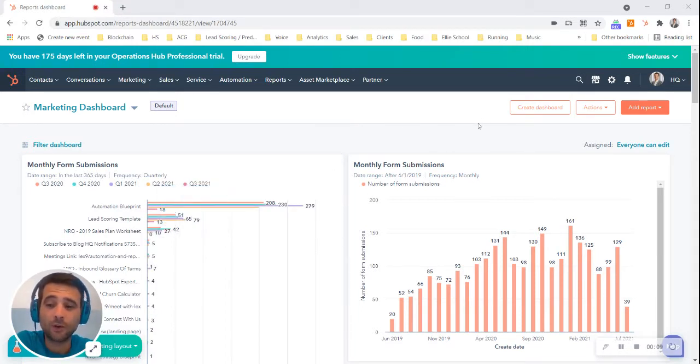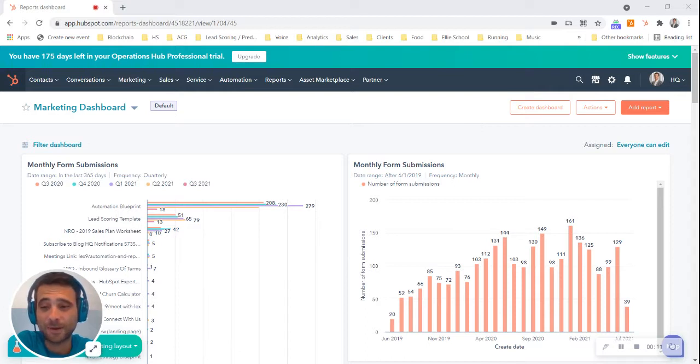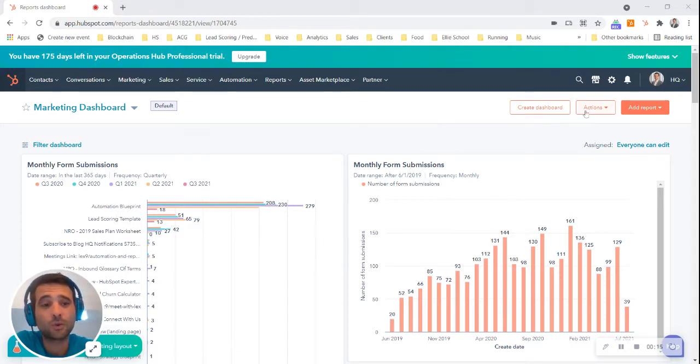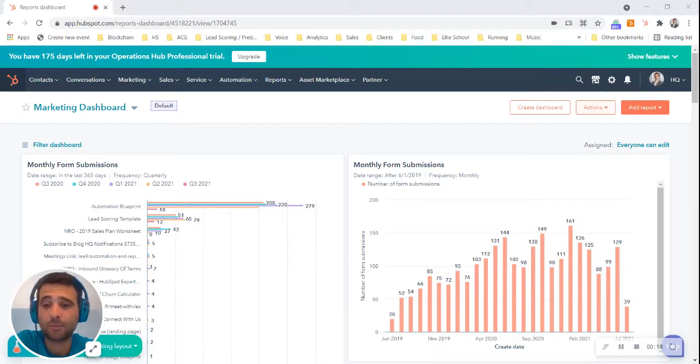But we know that not everybody is always coming into HubSpot and everyone doesn't have the time to come in and comb through dashboards. So one of the cool features that we have is the ability to send these dashboards to anybody in your organization.